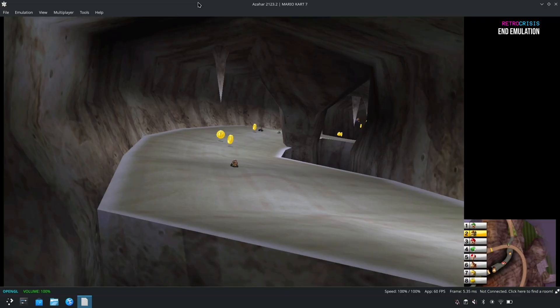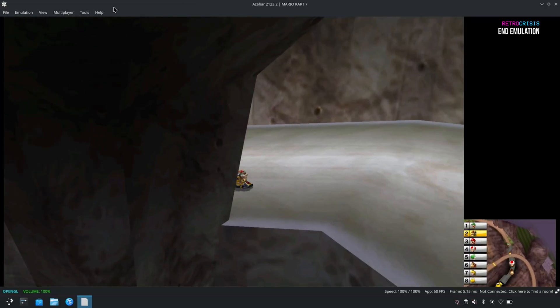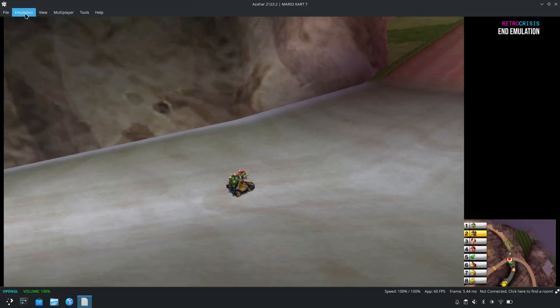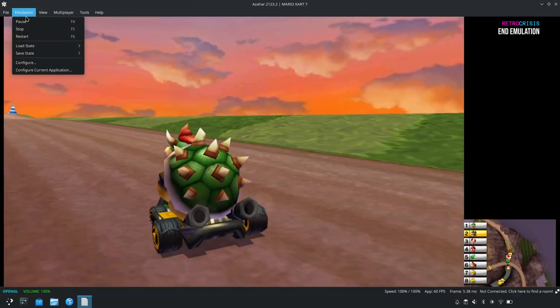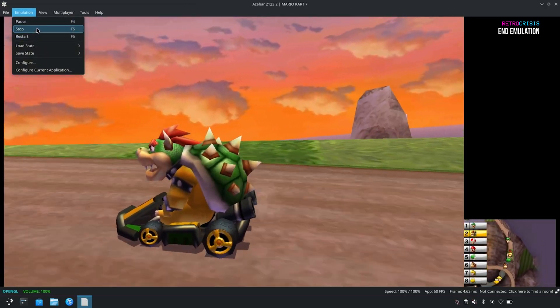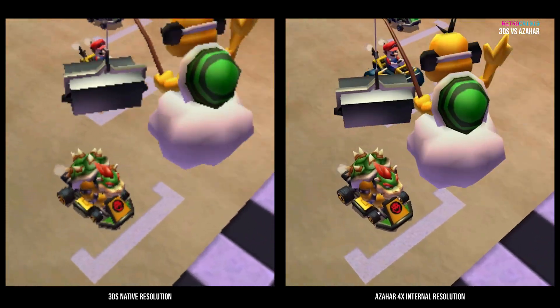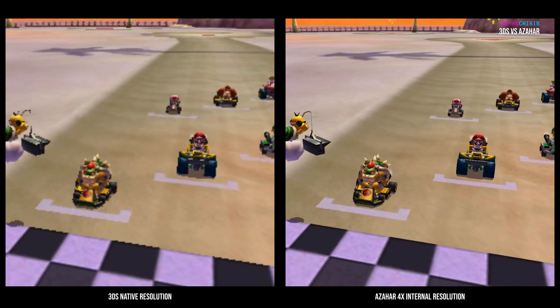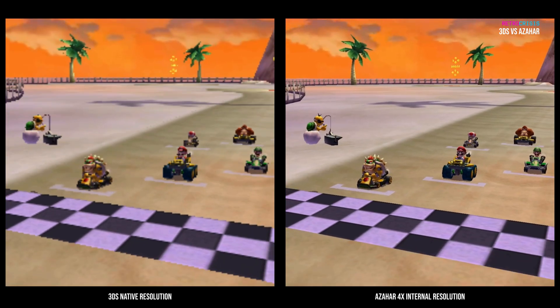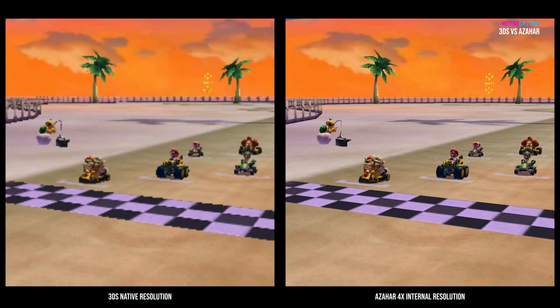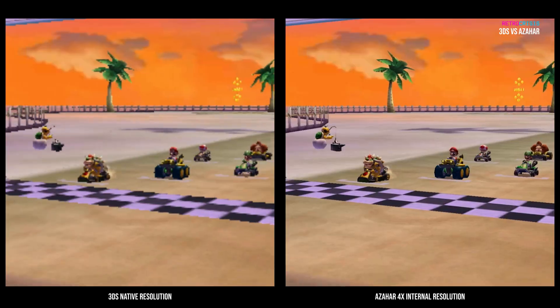And finally, if you'd like to terminate the game, you can just go to the Emulation option, and click on Stop. And it will return you back to Azahar. Anyway, I hope you found this guide useful. This has been Retro Crisis. Thank you for watching.